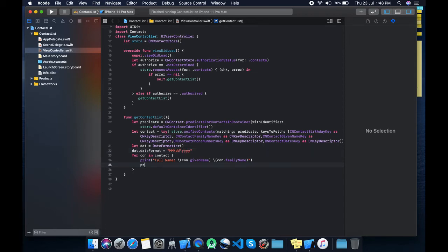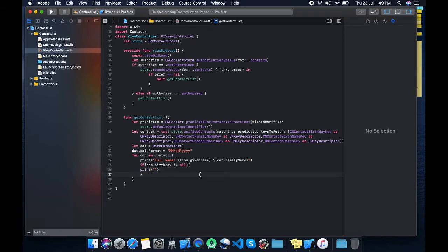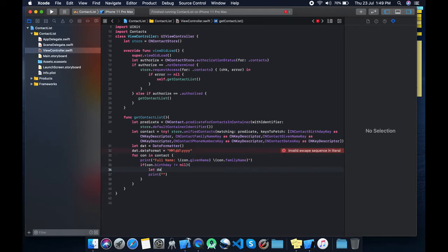Let's print — but first let's check whether it is nil or not, otherwise it will crash. The birth date is returned in DateComponents, so we need to convert those date components into a Date.